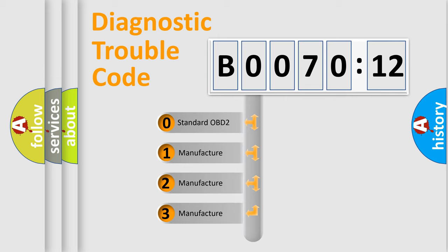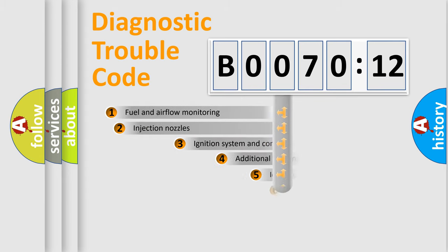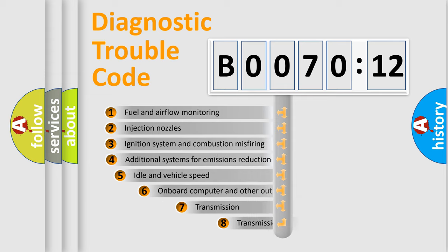If the second character is expressed as zero, it is a standardized error. In the case of numbers 1, 2, or 3, it is a more prestigious expression of the car-specific error.